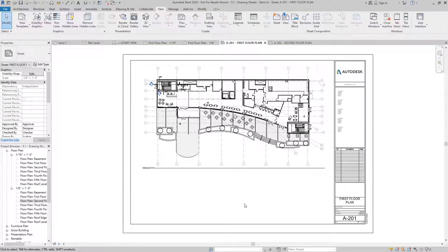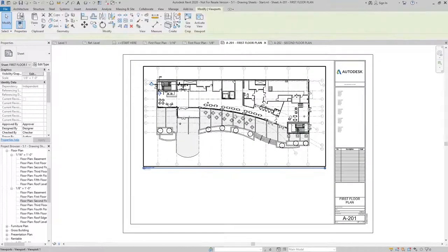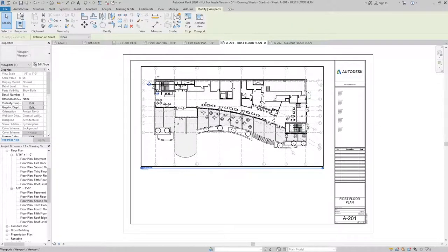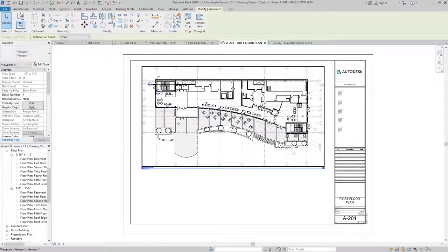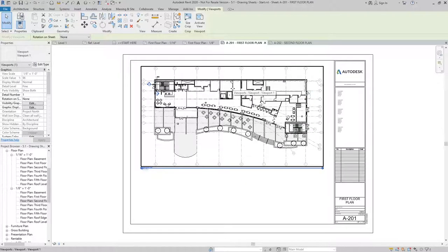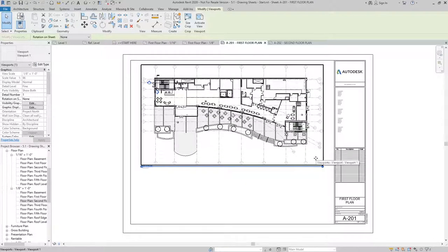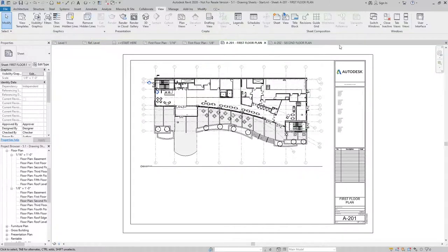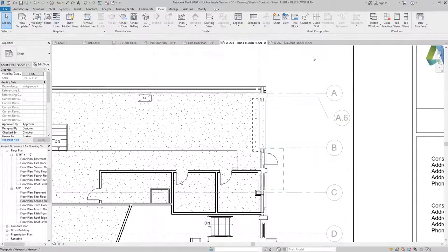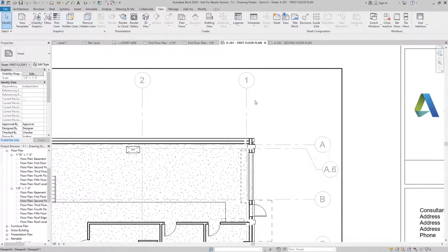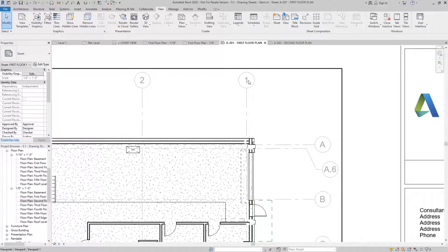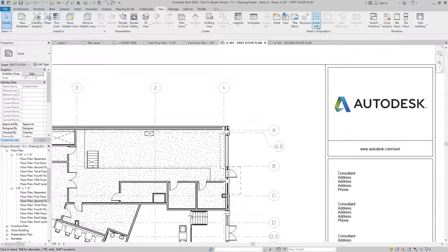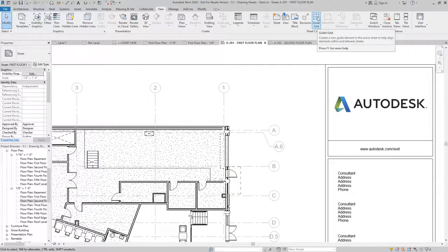So to do that, what I can do is put one in the location I want. And here I'm just using the directional pad on the keyboard to fine tune that location. I could pick a common grid intersection. So we'll say A and one is a good place for that. And I can create a guide grid.